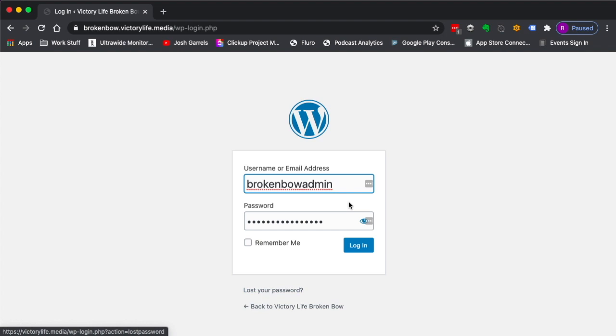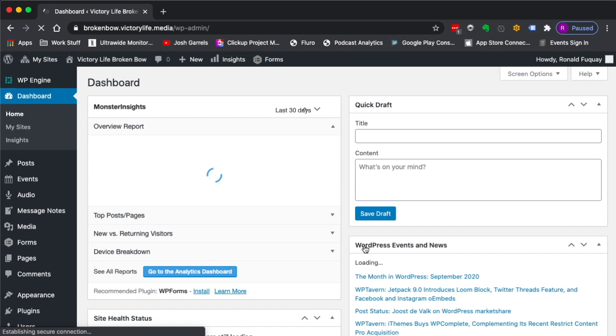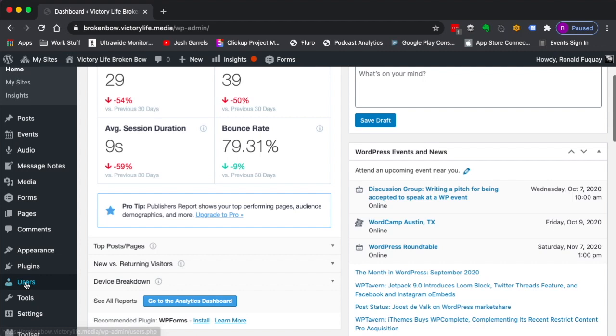I'm going to go ahead and log in to my account, my master account here. When you log in, you're not going to see all this stuff here on the side. I've got a lot more than you will, so I'm going to switch over to what you will see. I'm going to go over to the brokenbow admin and switch to it.